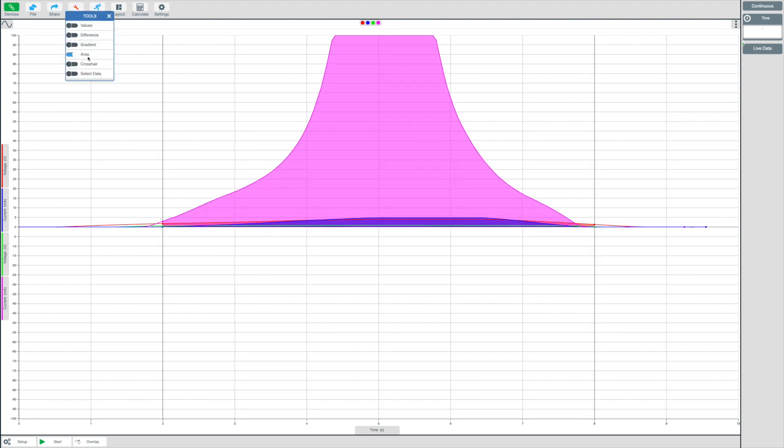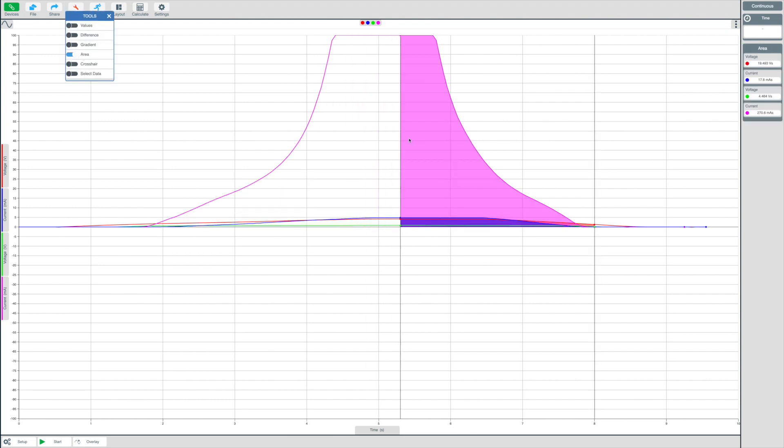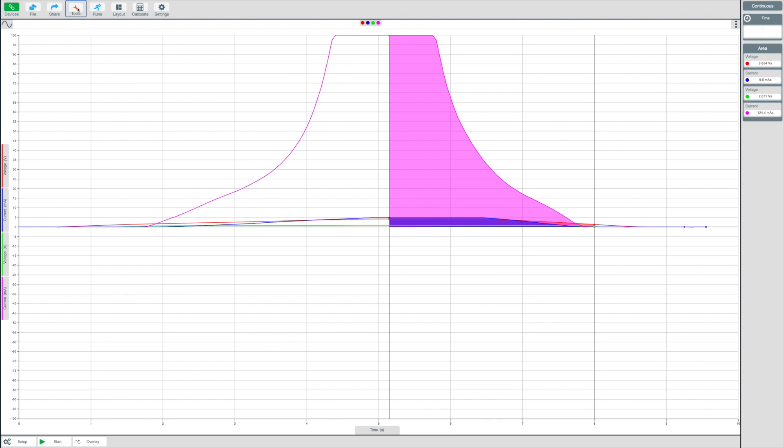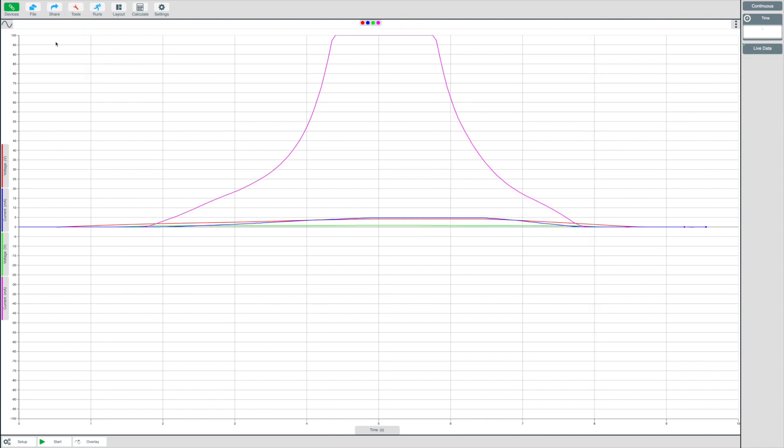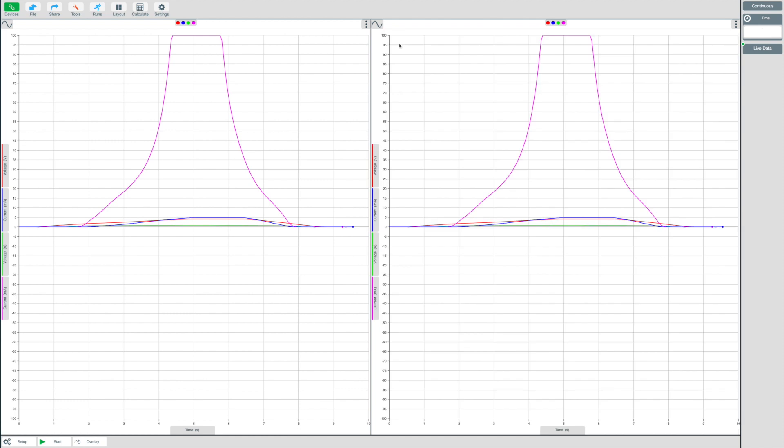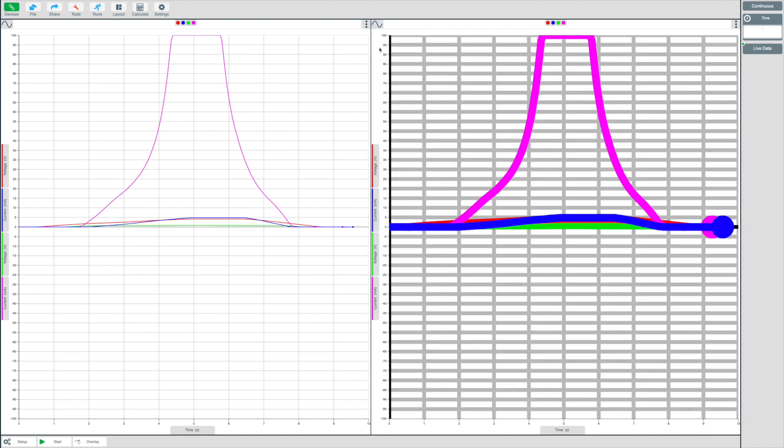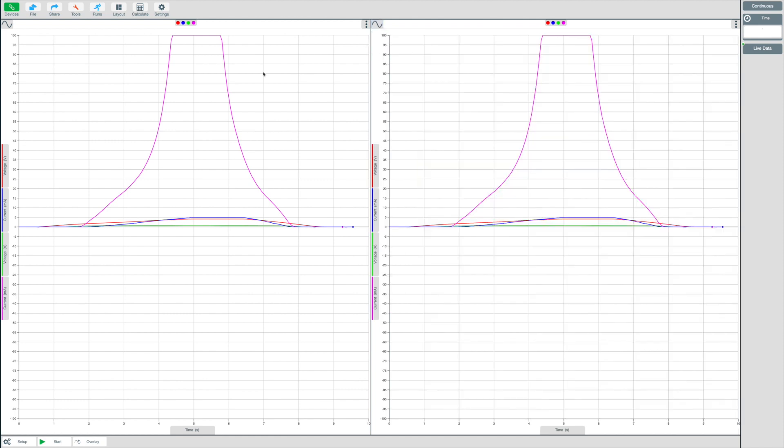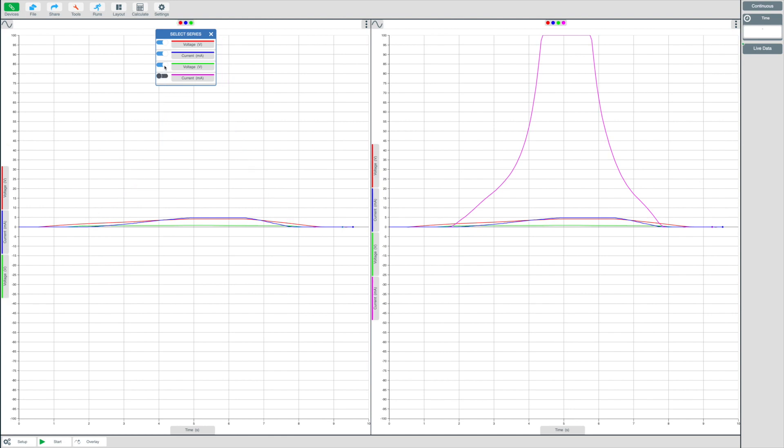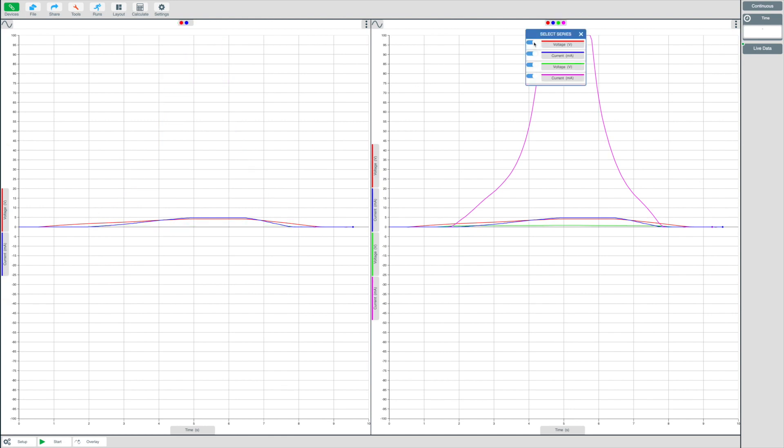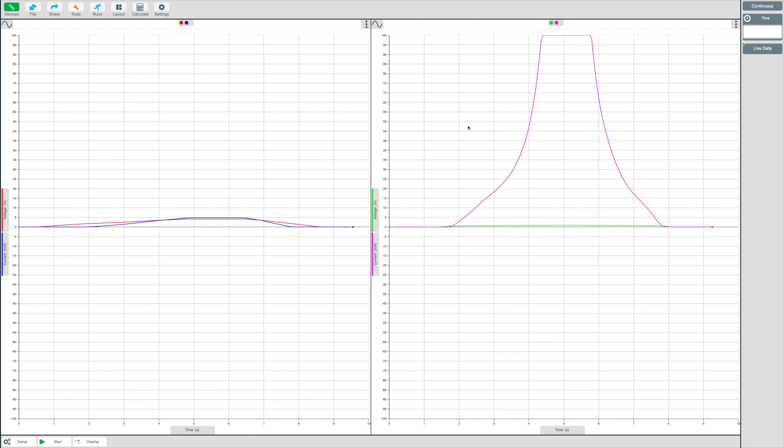You can even split the data across multiple graphs if you wish. Choose a layout for two charts side by side and then set them as graphs from the chart type options. On the left graph, remove the series data for the diode and on the right graph, remove the series data for the LED. Now you have the data split across multiple charts.